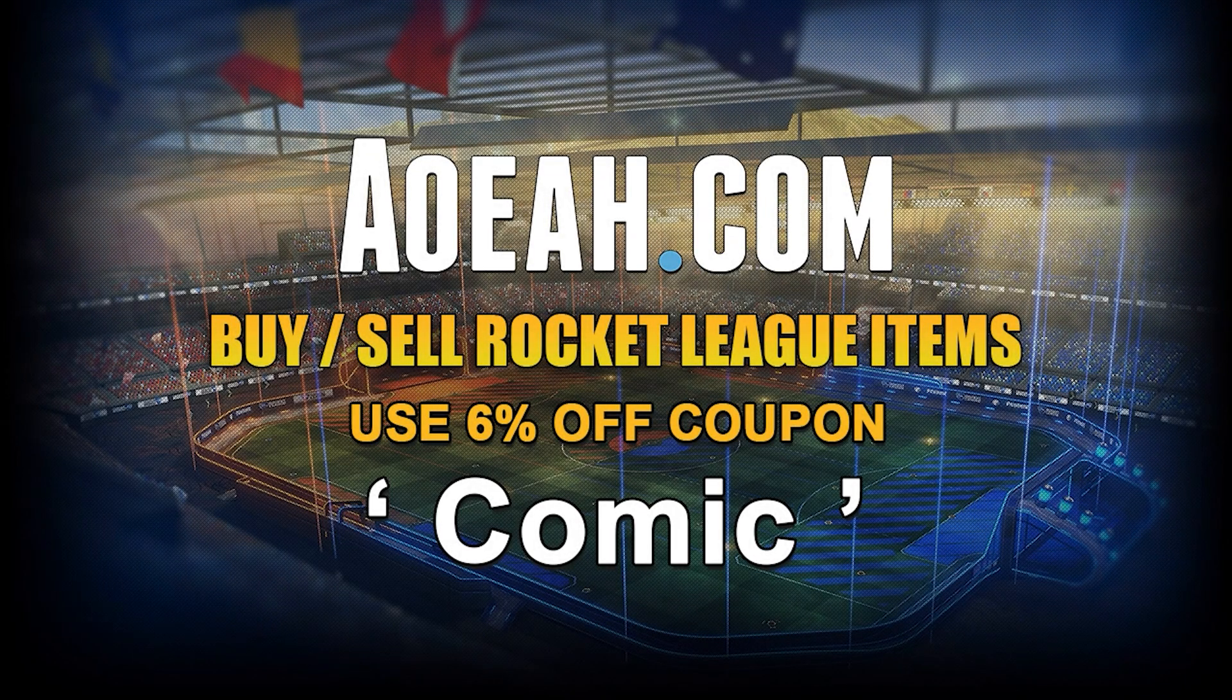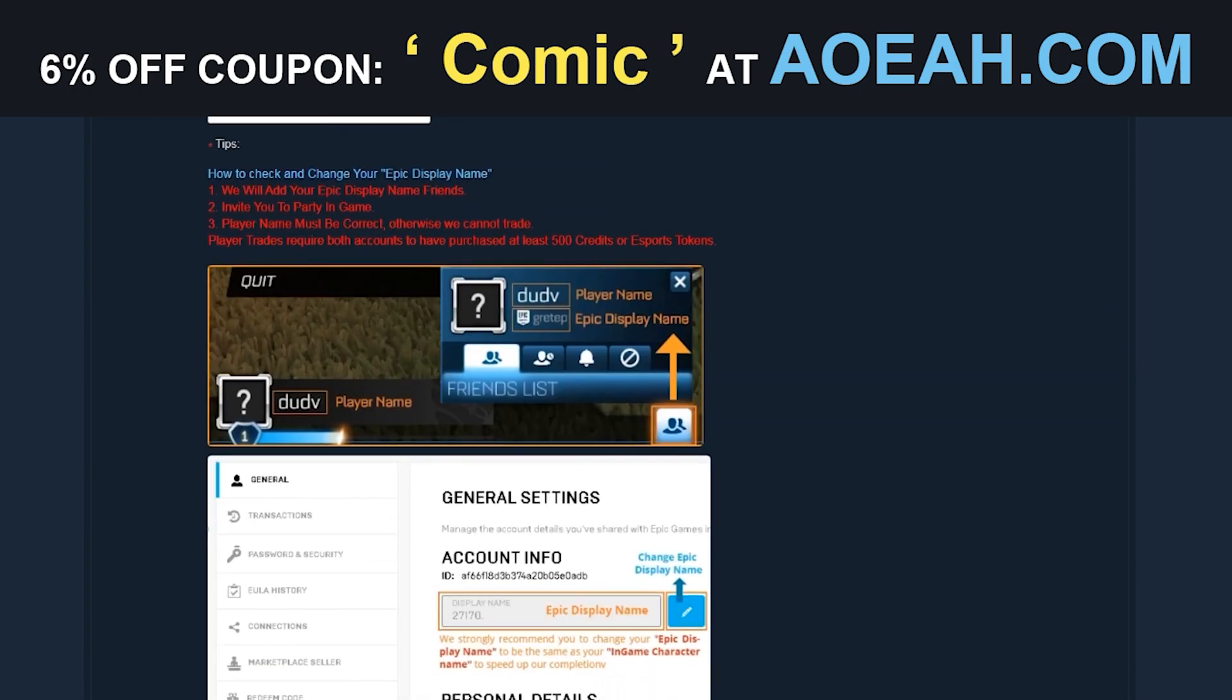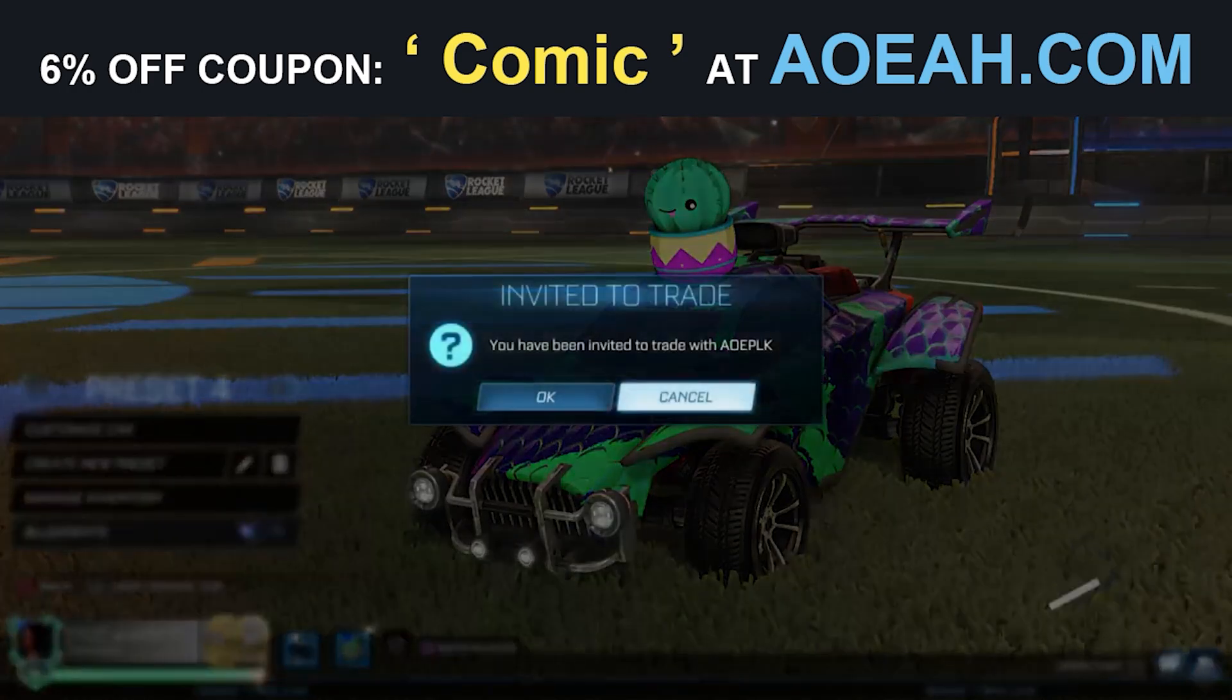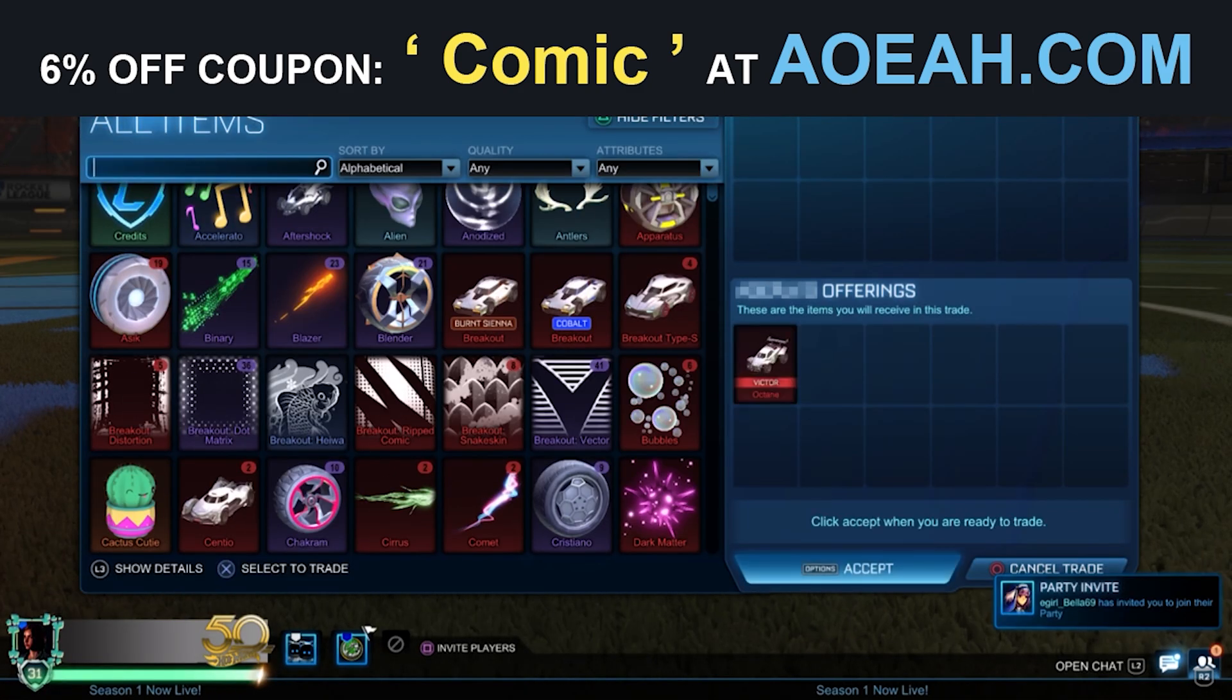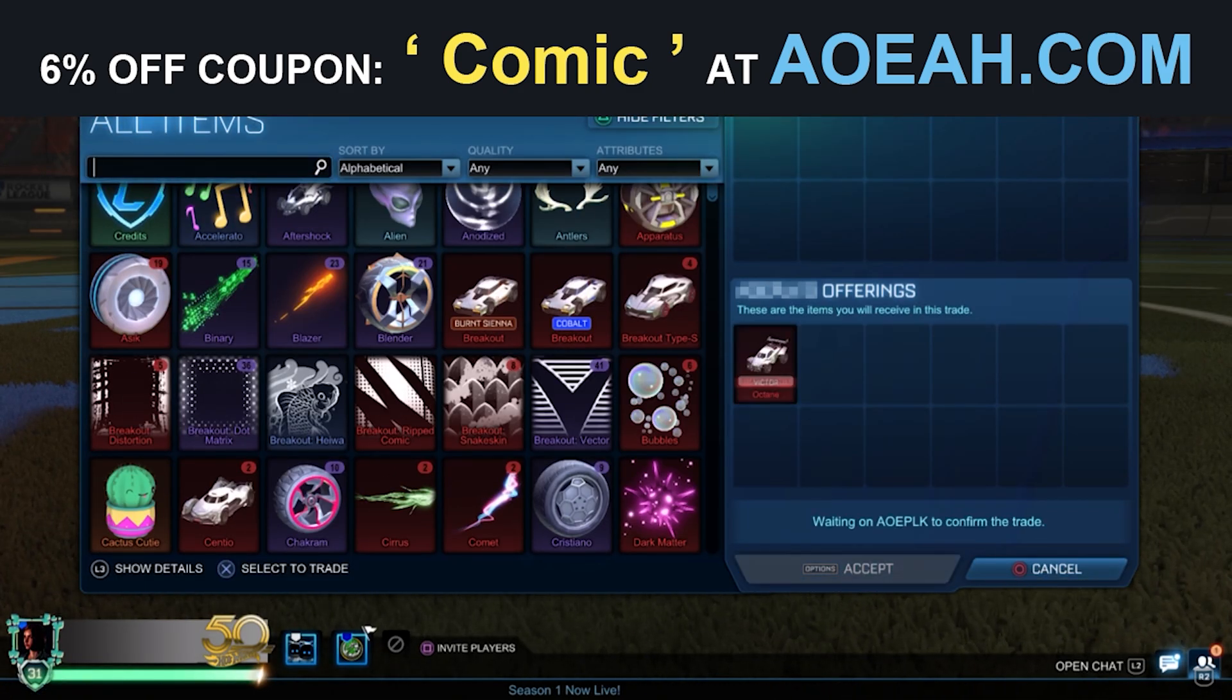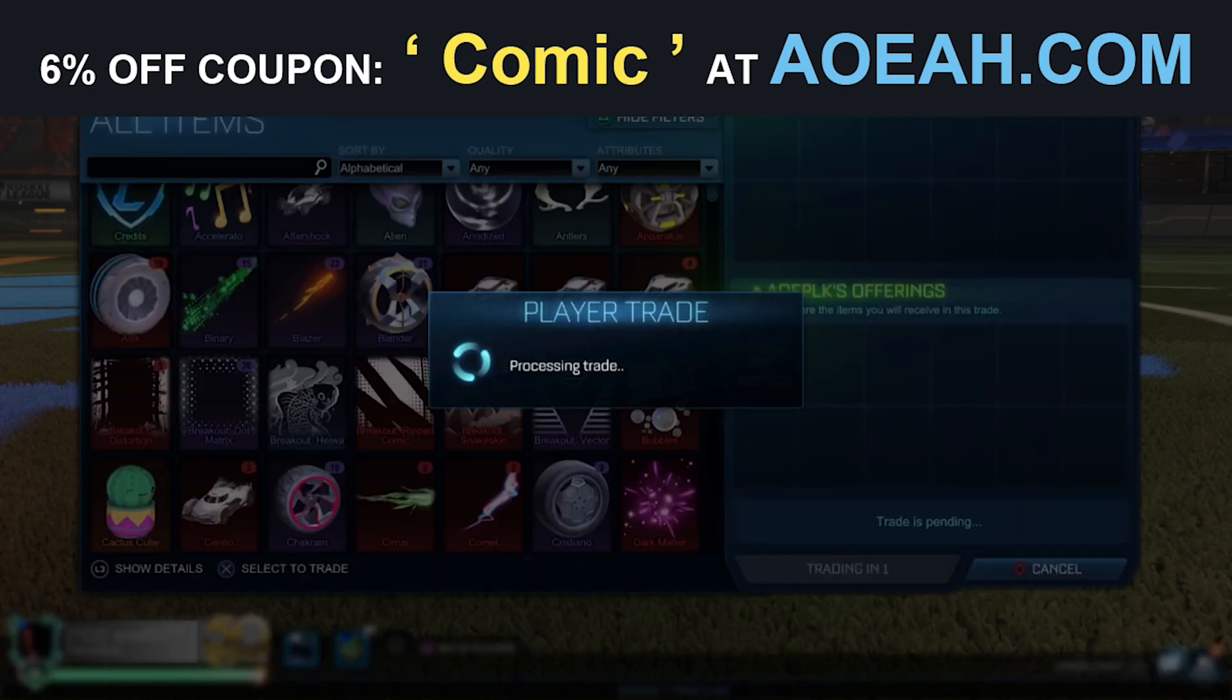Yo, quickly before this video gets started, I just want to thank AOEAH for sponsoring this video. With AOEAH, you can buy and sell items, and you can now save 6% using code COMIC in the item shop. Go check them out in the link in the description below.